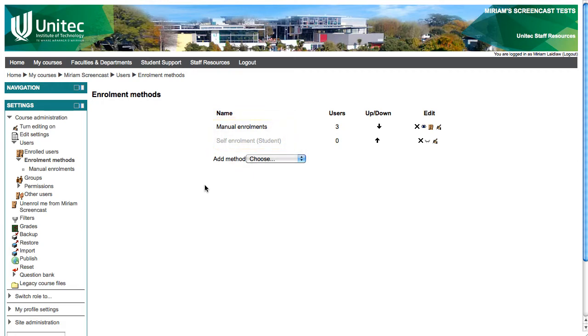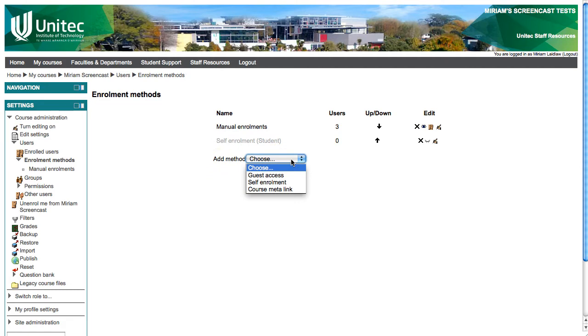To add a meta link from another course which will automatically enroll all the students from that course into yours, find the add method menu at the bottom. Click it and choose course meta link.